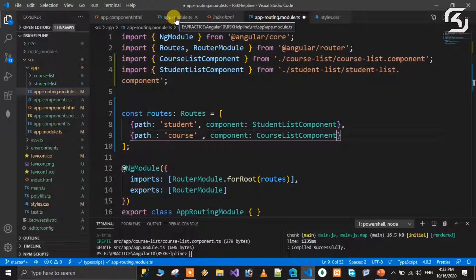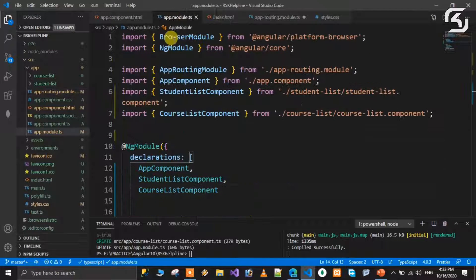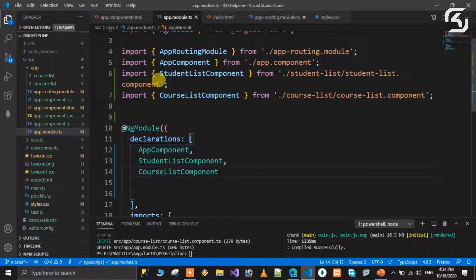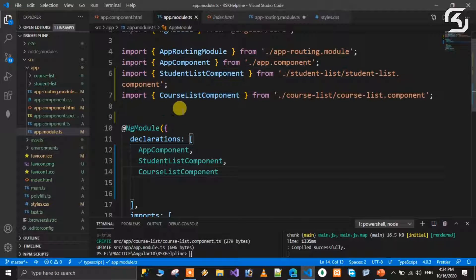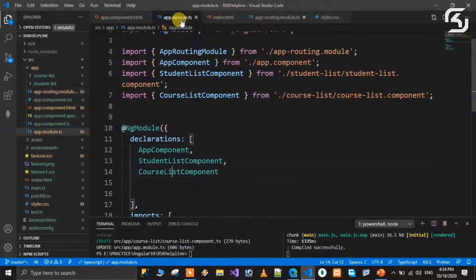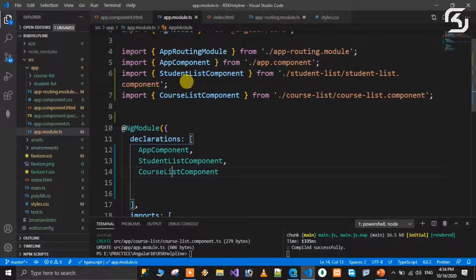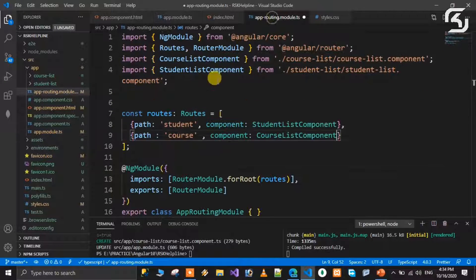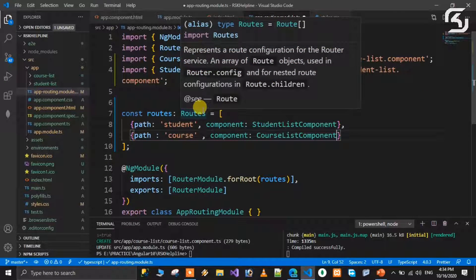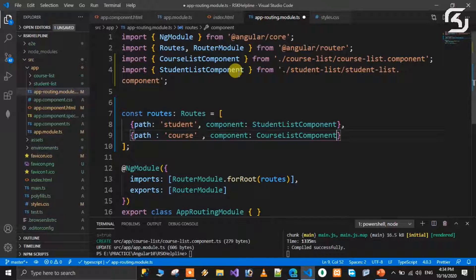After creating these components, you need to update AppModule.ts. You can declare the two components in AppModule.ts. However, doing declarations in multiple places can lead to duplication issues, so it is recommended to manage them properly through AppModule.ts.